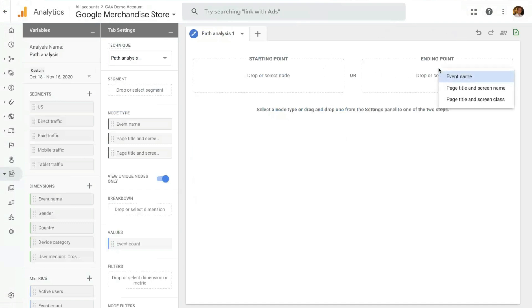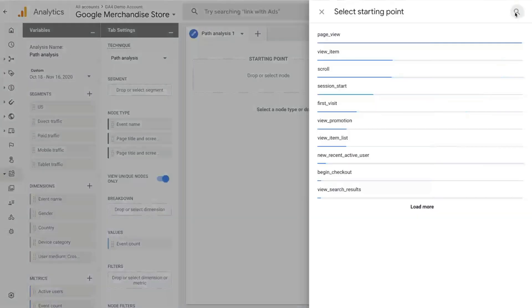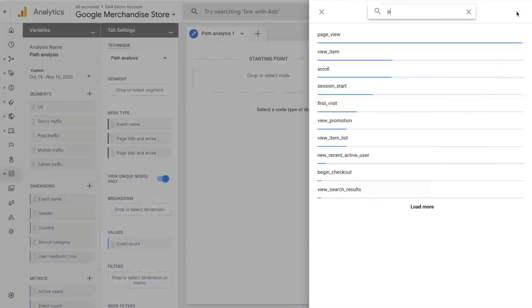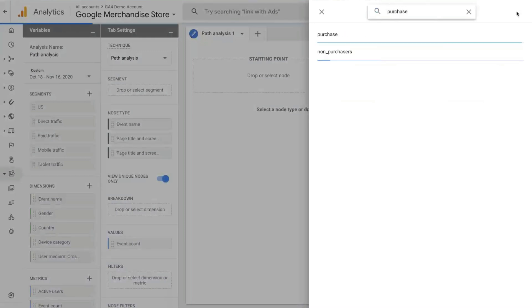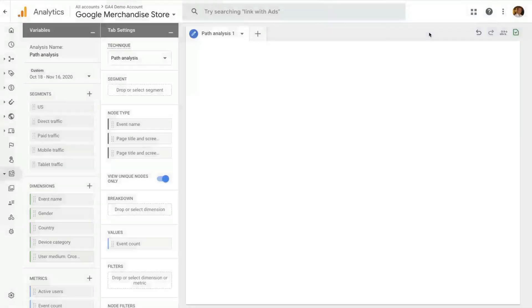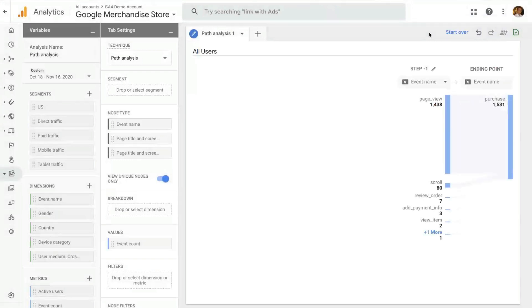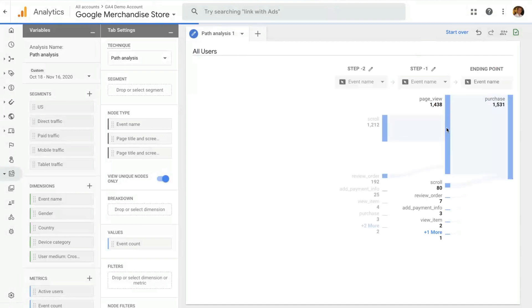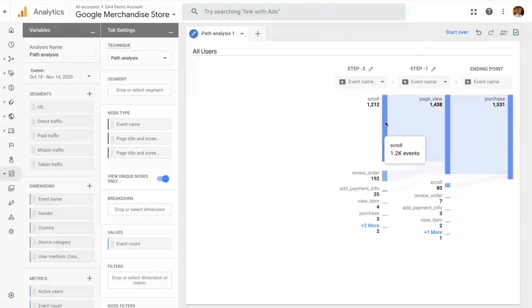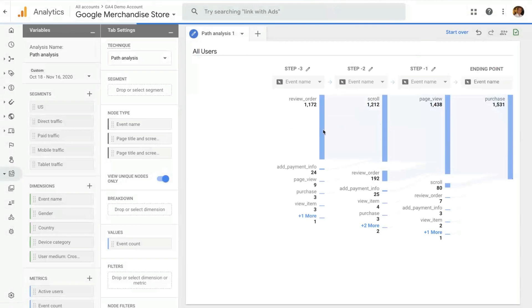In our case, let's explore paths to an ending point. And you can select either an event name as an ending point or a page title or screen name. In our case, let's pick an event name and let's pick purchase since this is an e-commerce property. We want to see how people get to the purchase event. The first opening of a pathing will have only one step. You can expand the step up to 10 steps by just clicking on each node.